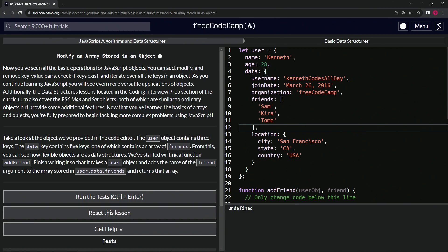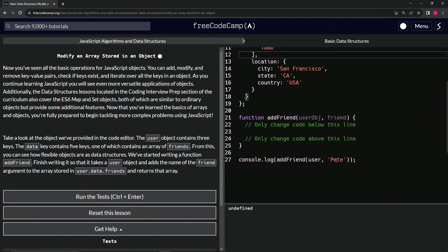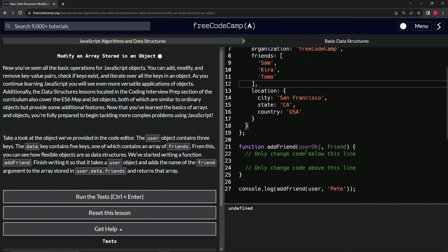So we've started writing a function addFriend and we're going to finish writing it so that it takes a user object, adds the name of the friend argument to the array stored in user.data.friends, and returns that array. So basically we're going to be adding Pete to this using this function.